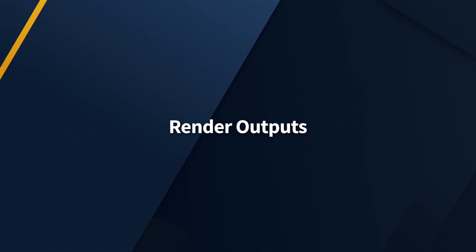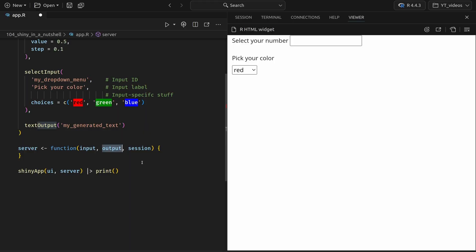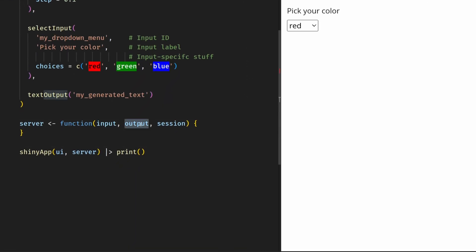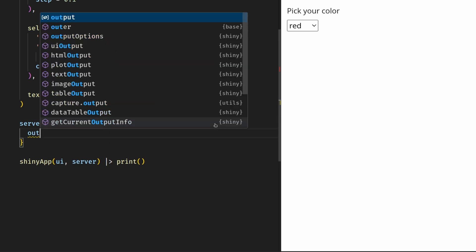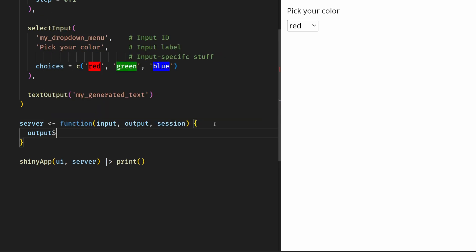To actually generate outputs for these placeholders is where the server function comes in. This is where you can use inputs and some other R code to generate something for the output placeholders. And in the terminology of Shiny, this means that we render the outputs. And to render the output, there is always a render function for each output. For text output, there is a render text. For plot output, there is a render plot, and so on. You can see there's always like a similar terminology to get the job done. And so that you understand how this render function works, let me show you how that's done.